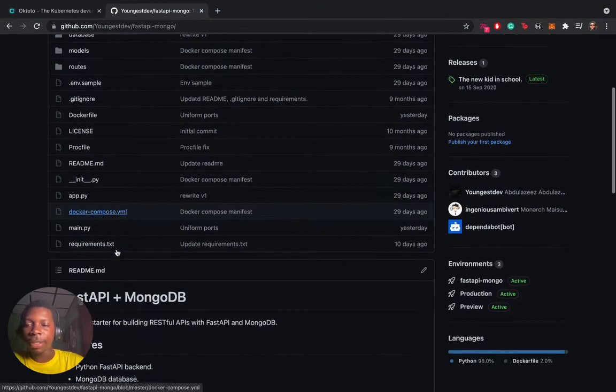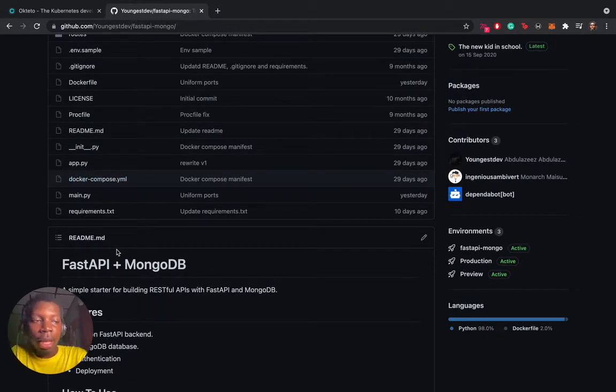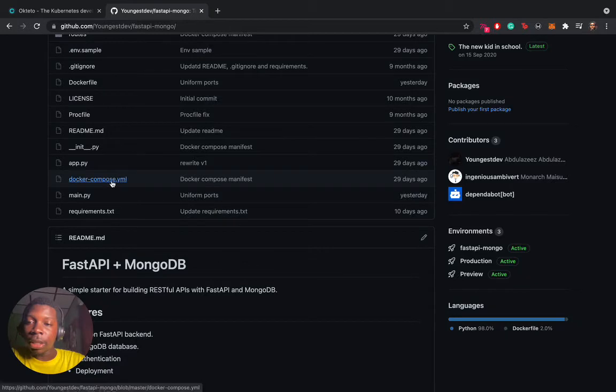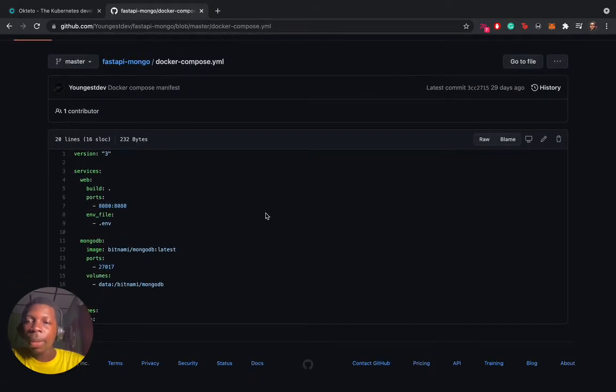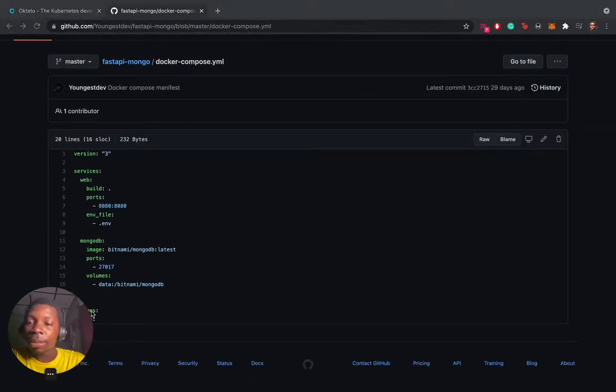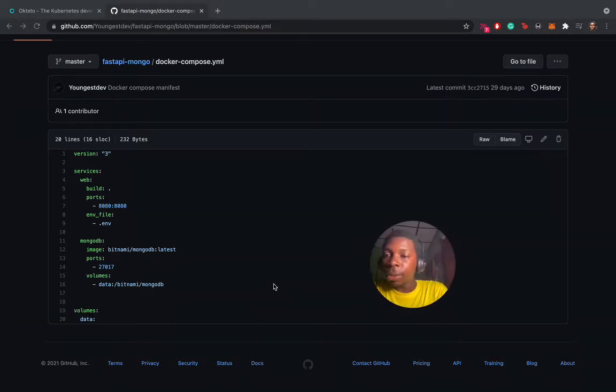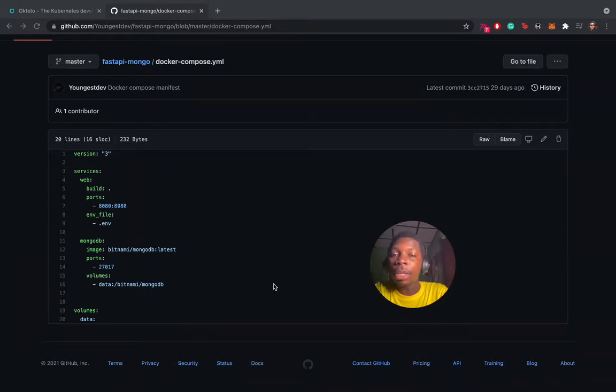I have this Docker Compose sample prepared that I will use for this video. This is a Docker Compose Manifest. In this manifest, we have two services. We have the web service and the MongoDB service. We also have the volume data where our MongoDB database is going to persist.